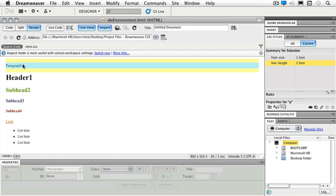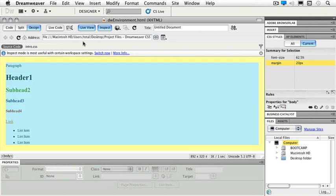This is especially helpful in making sure we're managing our CSS properly. For instance, if you have extra spacing in an element on your page, you'll be able to tell exactly what the problem is with the inspect button. Go ahead and turn that off and turn live view off.